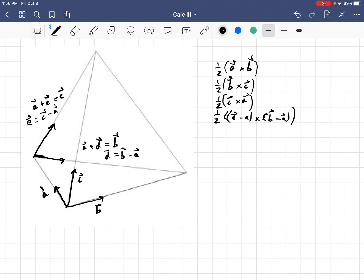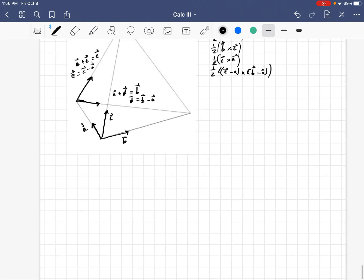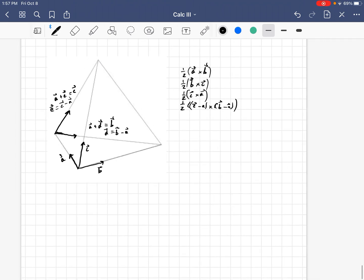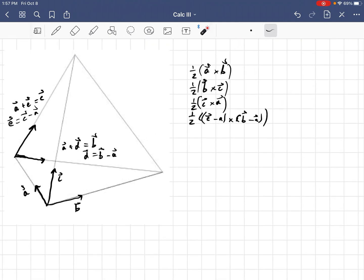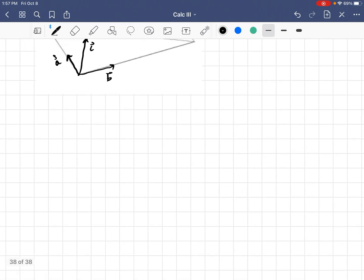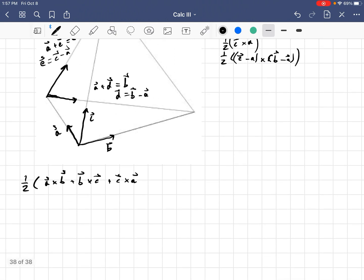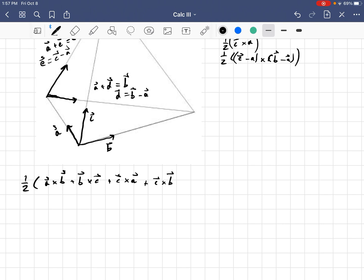And now, we want to show that that sums to the zero vector. Now, all of these have a half out front. So, I'll keep it in there. We have a half, so we have A cross B plus B cross C plus C cross A plus this C minus A cross B minus A. And the cross product is distributive, so that's plus C cross B minus C cross A minus A cross B plus A cross A.